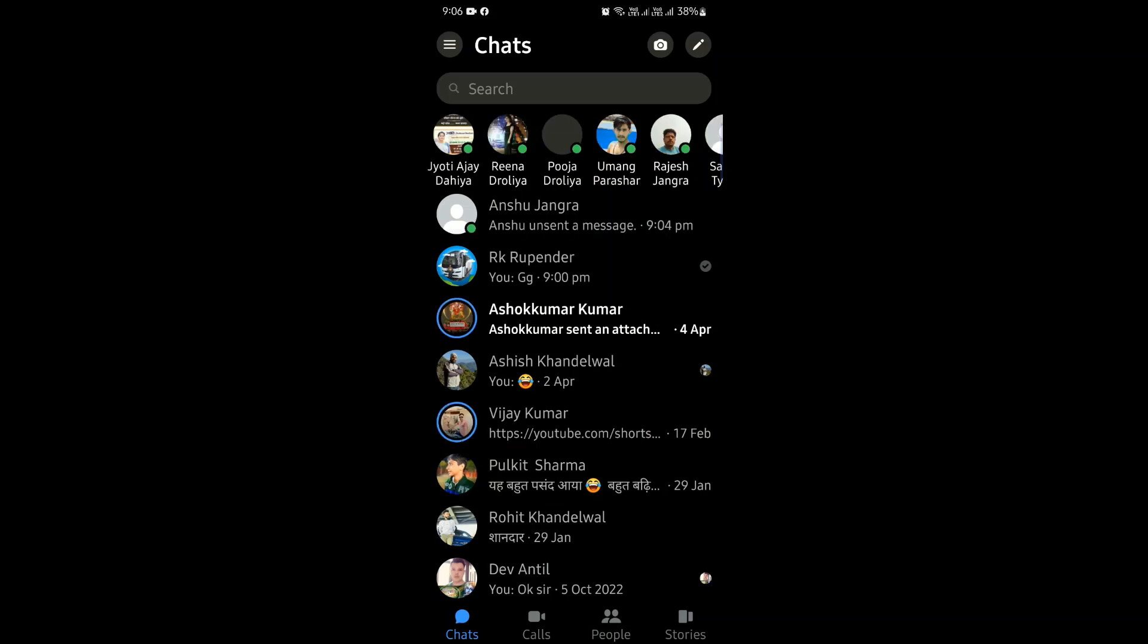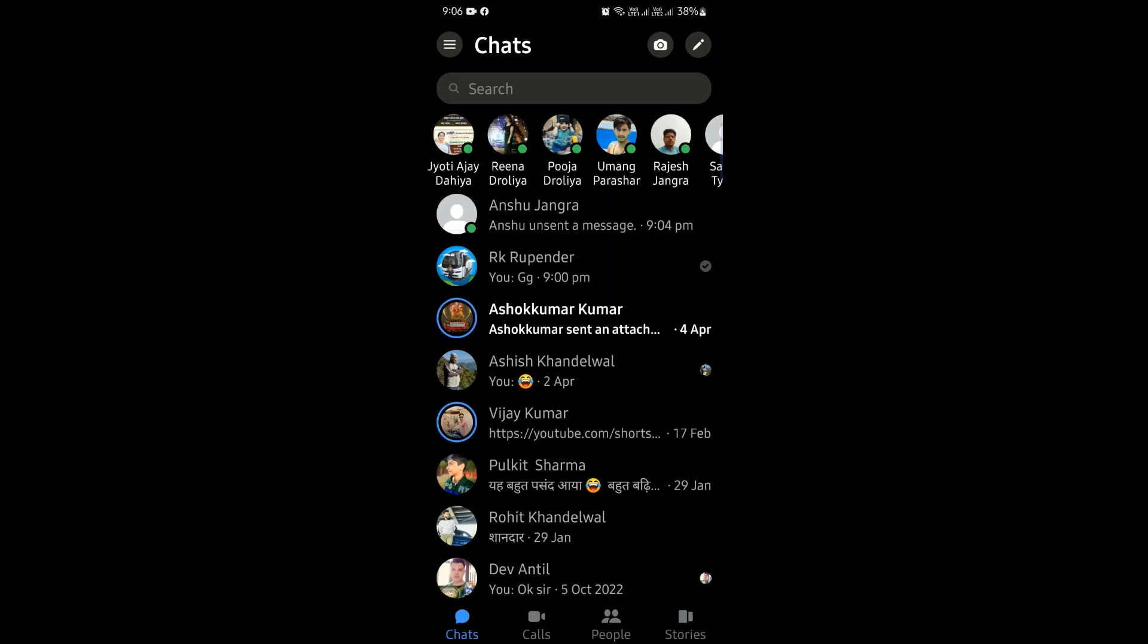As I've opened the app, we can see that whenever the message arrives, it makes a sound.